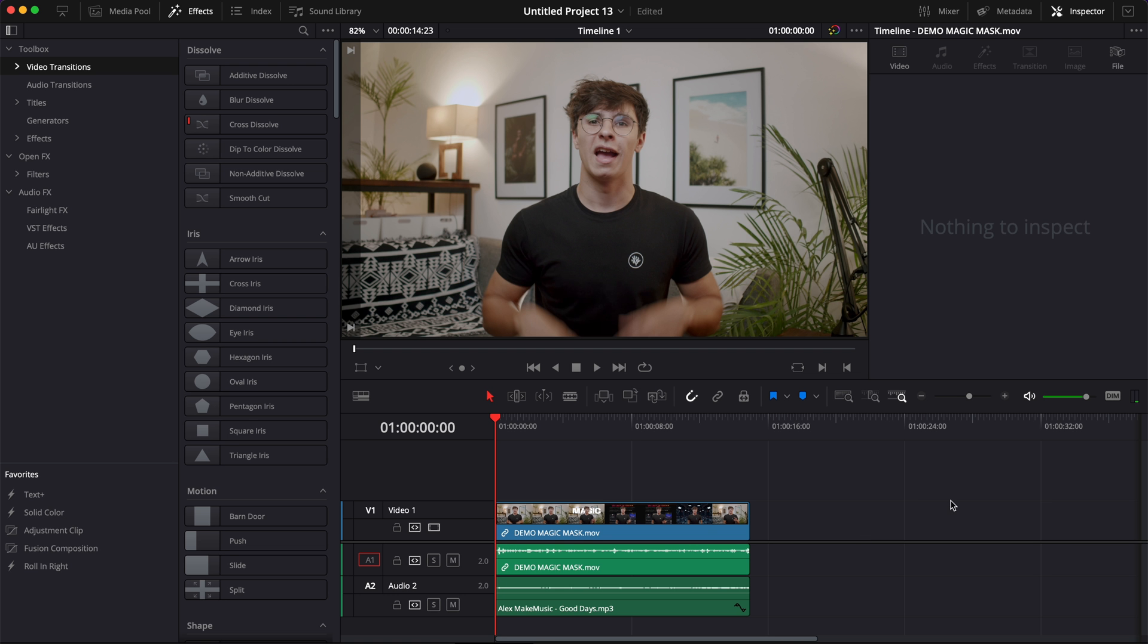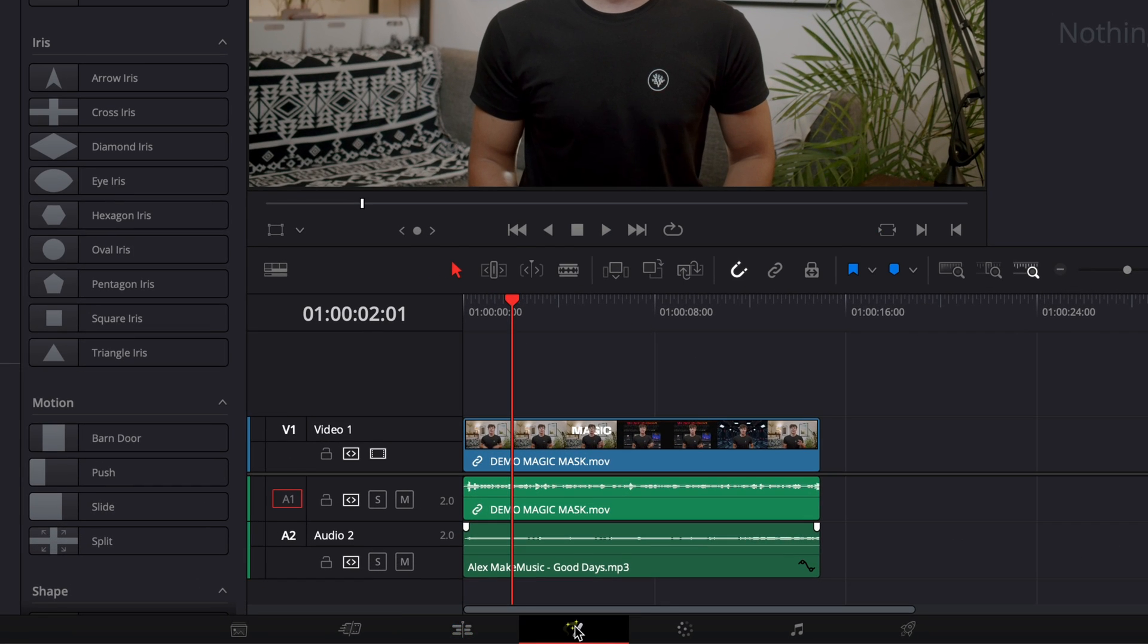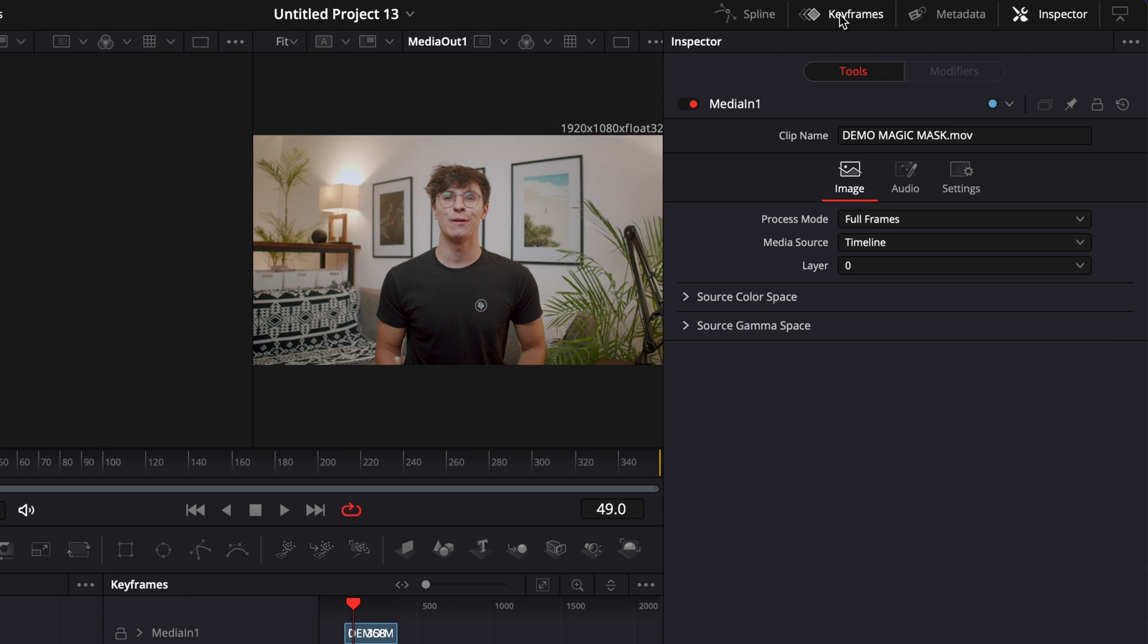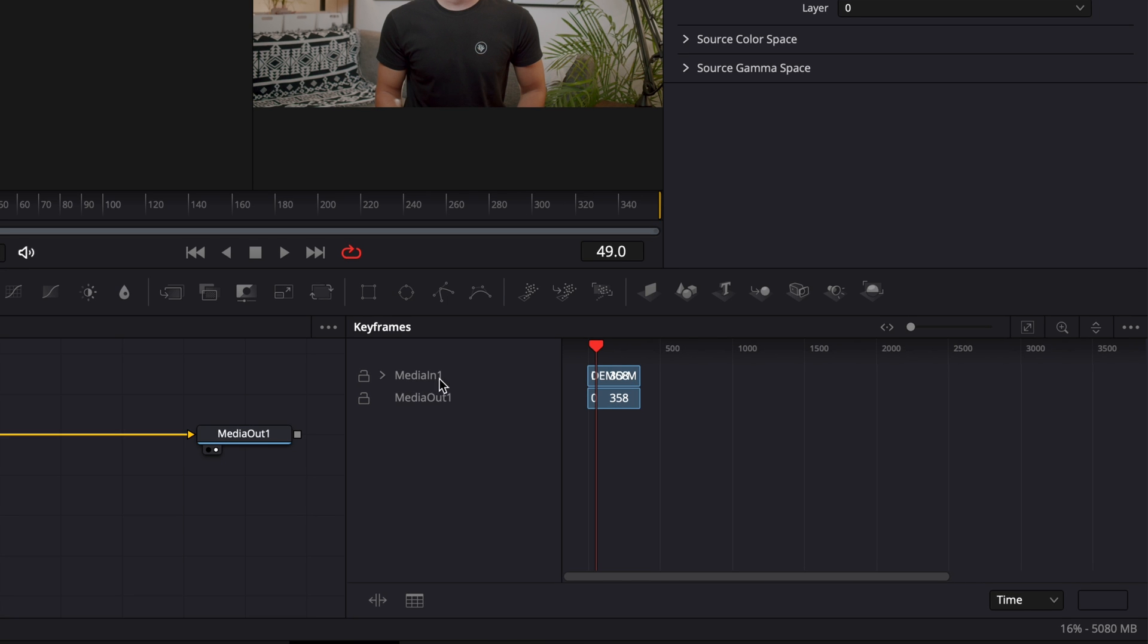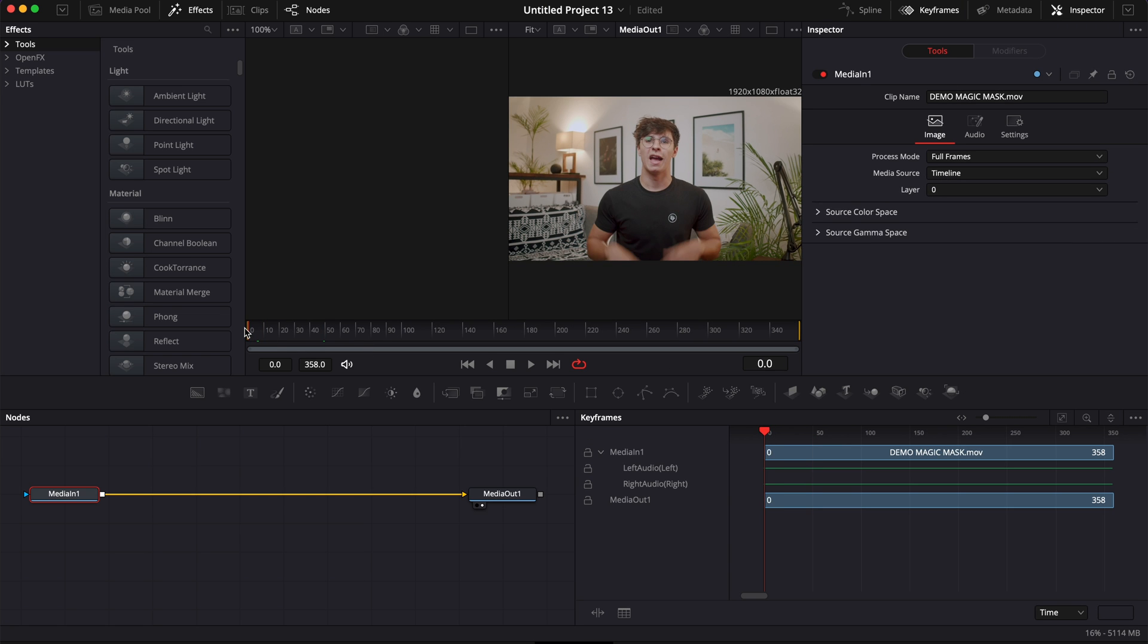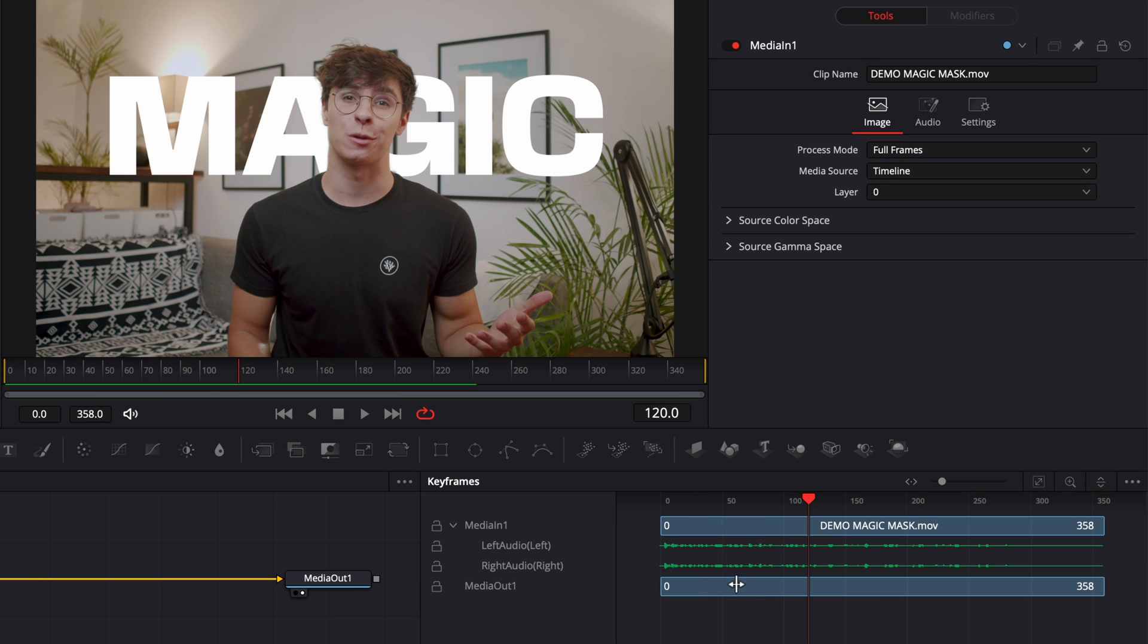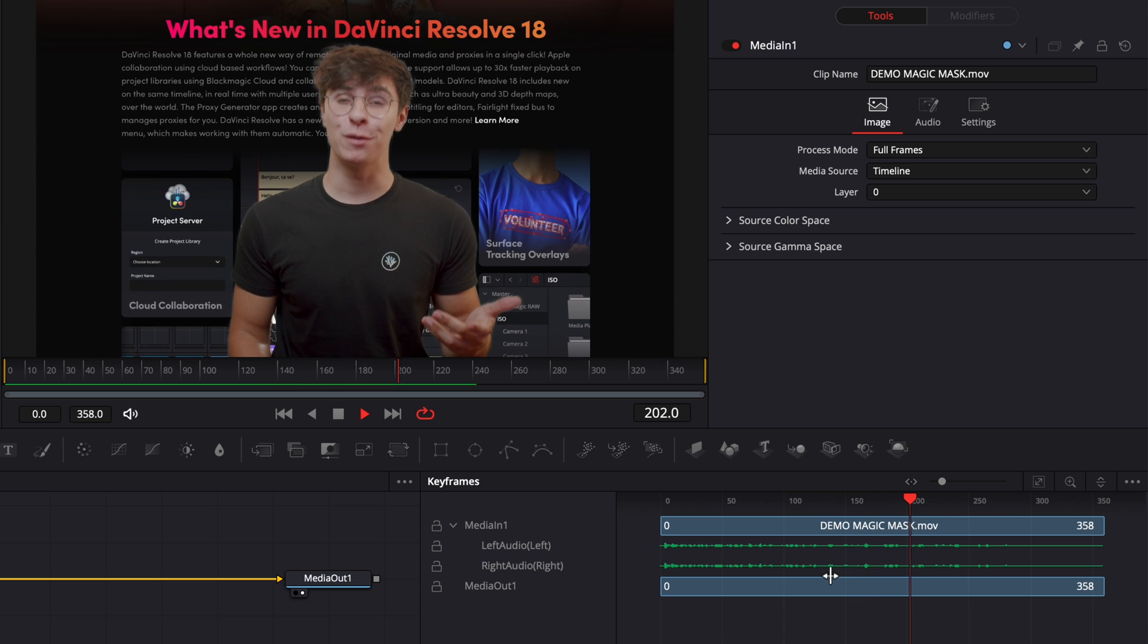Alright, so in DaVinci Resolve now, we're in the Edit page, and here as you can see, I have a clip with some audio on track 1 and some music on track 2. If I move over to the Fusion page and open right here my Keyframe panel, you can see that right here I have my Media in 1. If I open the dropdown, here I have some green marks. I'm going to just click Zoom to Fit to see it properly. Now we don't see the waveform, but I just need to play it to generate the waveform. And as you can see, we have the waveform, but also the audio that has been carried over from the Edit page to the Fusion page.